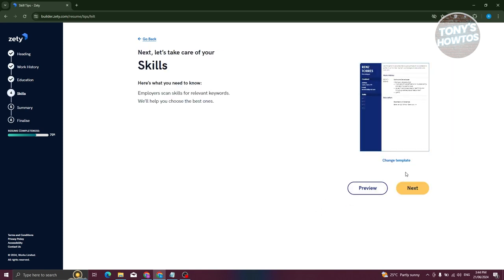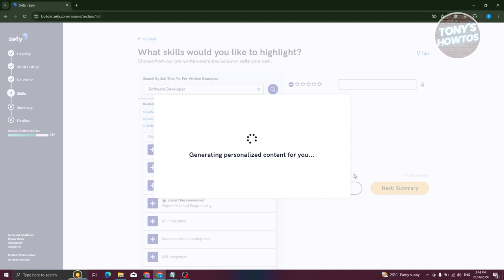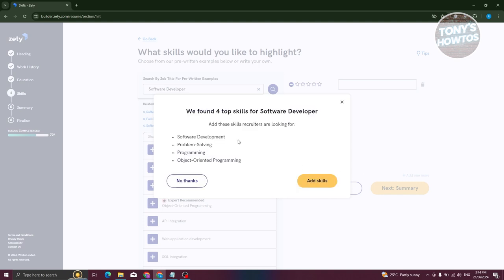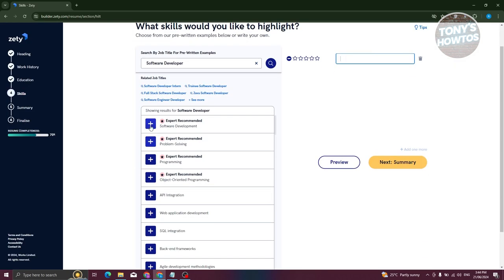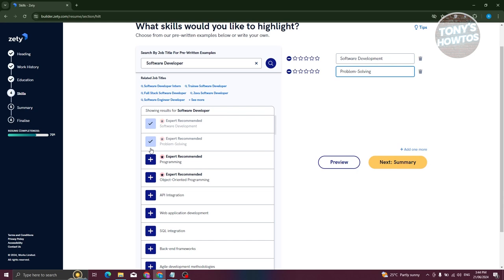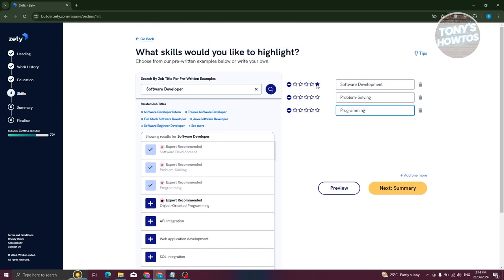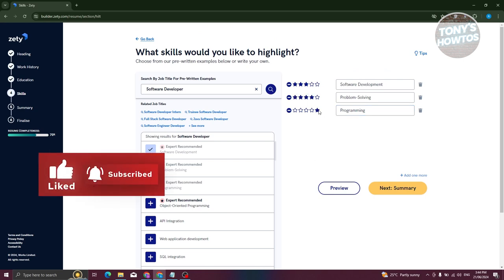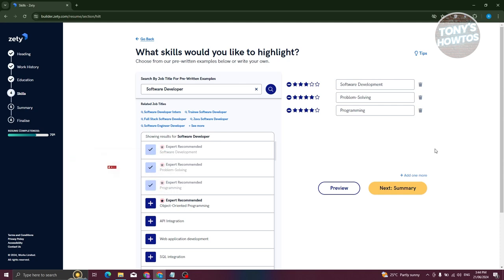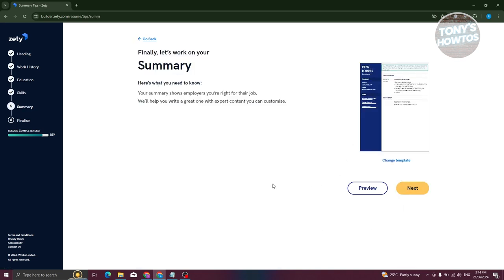In the skills section, click 'Next' and provide the skills you have. Zety suggests top skills for your role — for example, four top skills for Software Developer. You can add suggested skills, click the plus button to add your own, and even rate them. For example: Software Development — 3 stars, Problem Solving — 4 stars, Programming — 4 stars. To delete a skill, click the trash can icon. Click 'Next' when done.